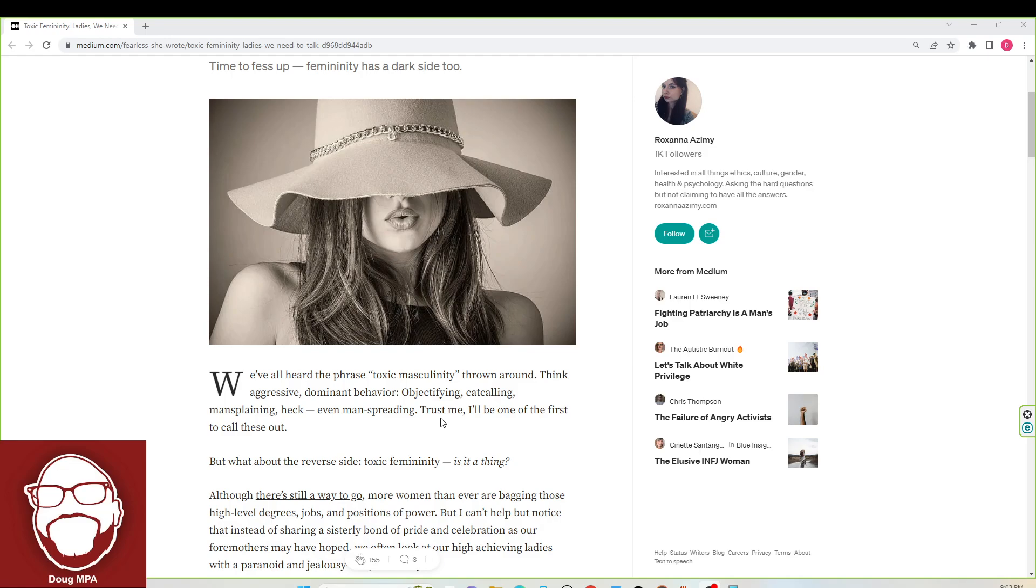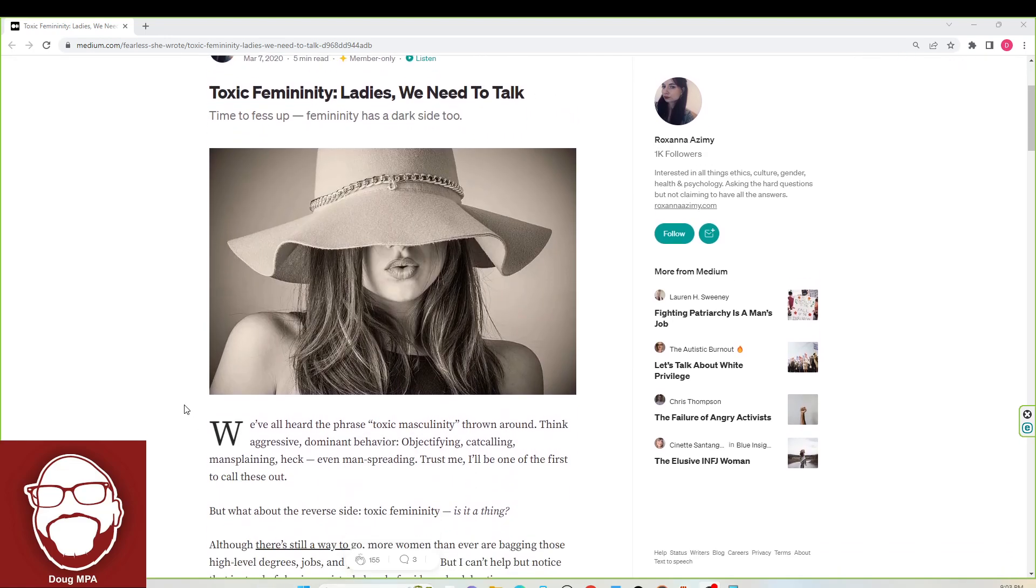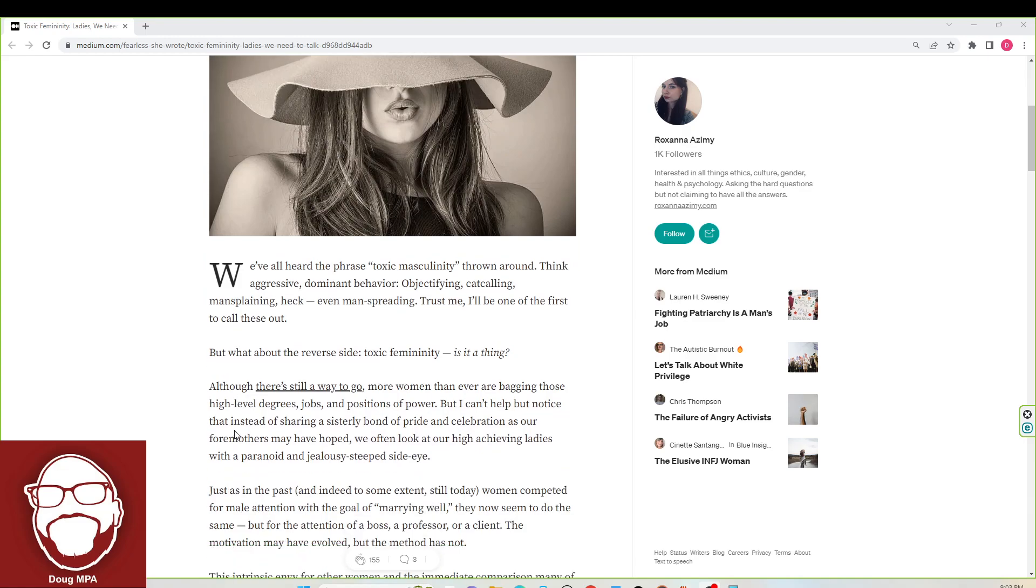It says, trust me, I'll be one of the first to call these out. I'm sure you will, Roxanna. But what about the reverse side? Toxic femininity. Is it a thing? If you're watching this channel, you'd know it's a thing. So let's see what she has to say.